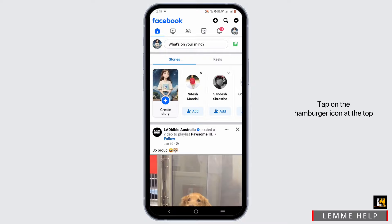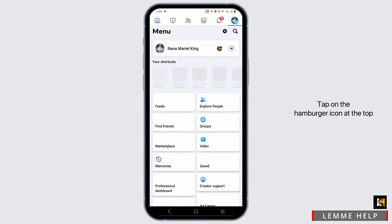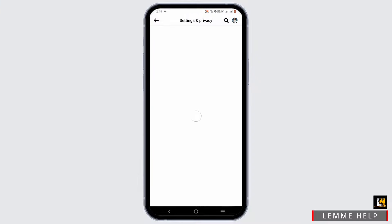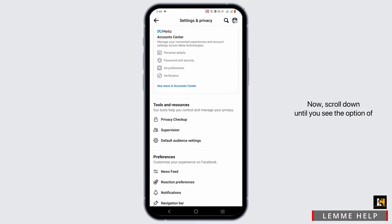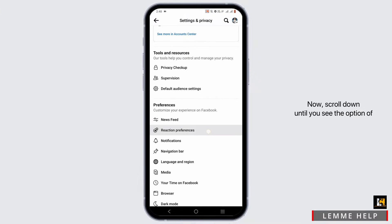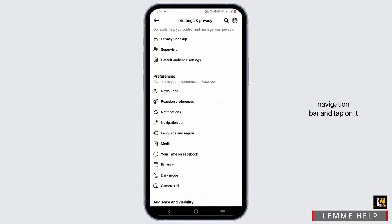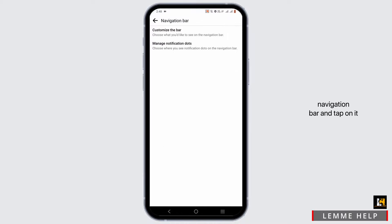Tap on the hamburger icon at the top. From here, head to the setting gear option. Scroll down until you see the option of navigation bar and tap on it.